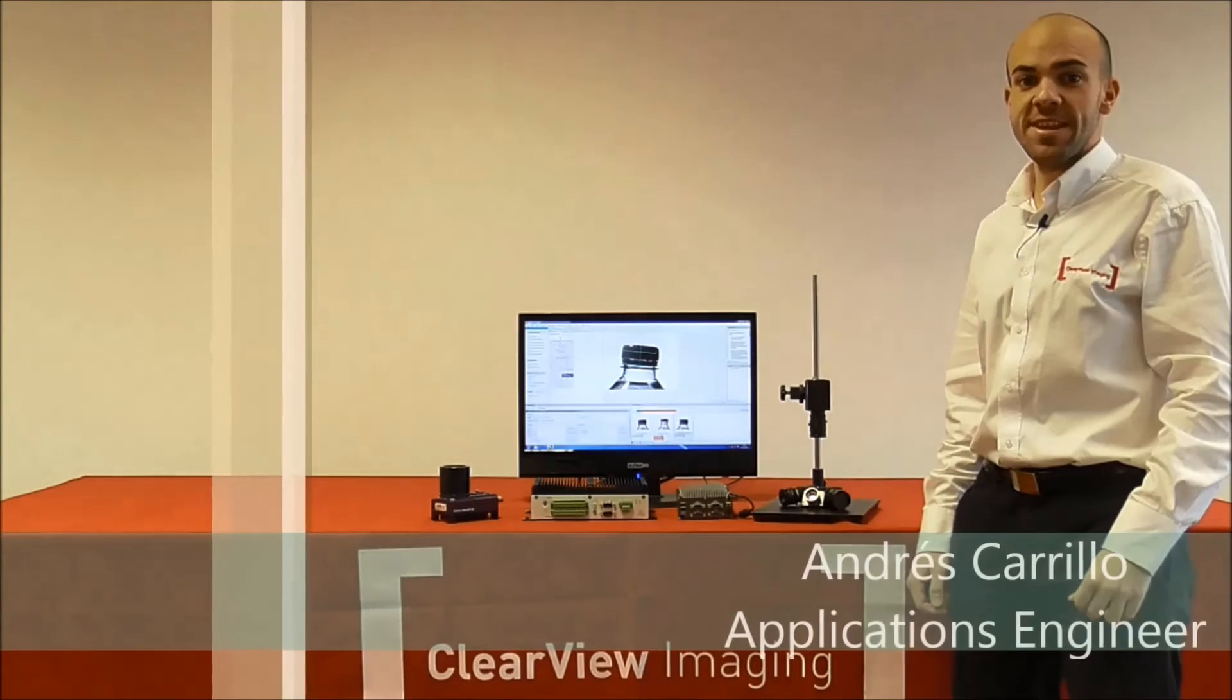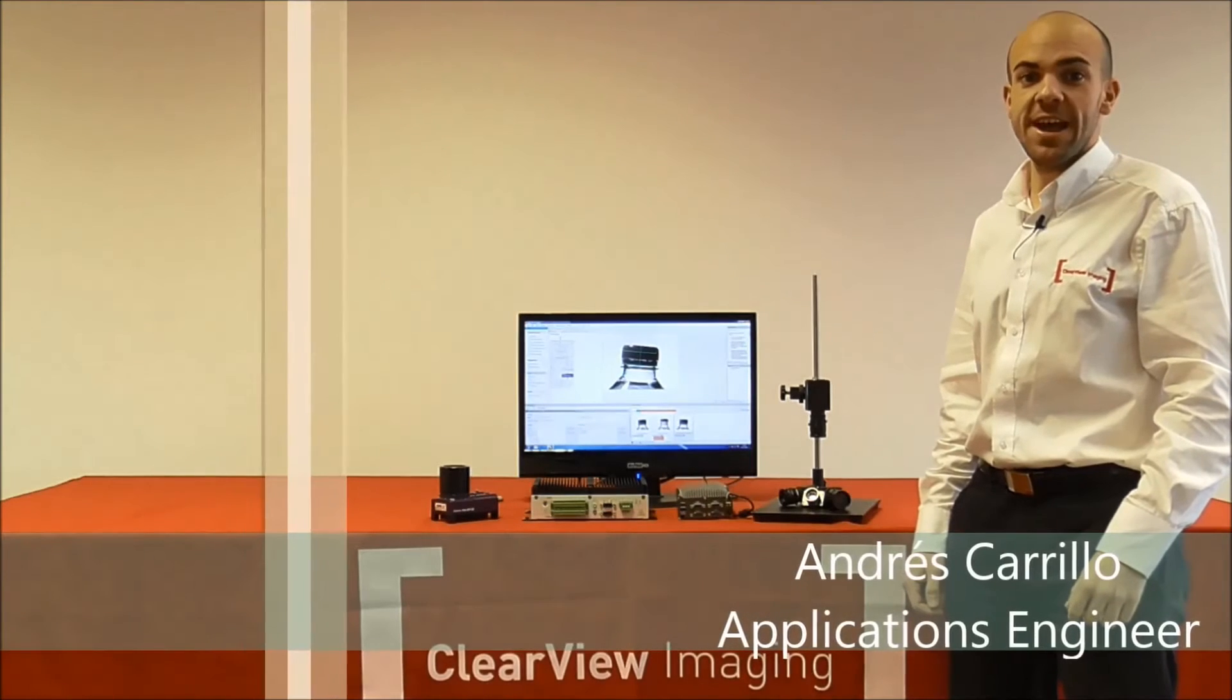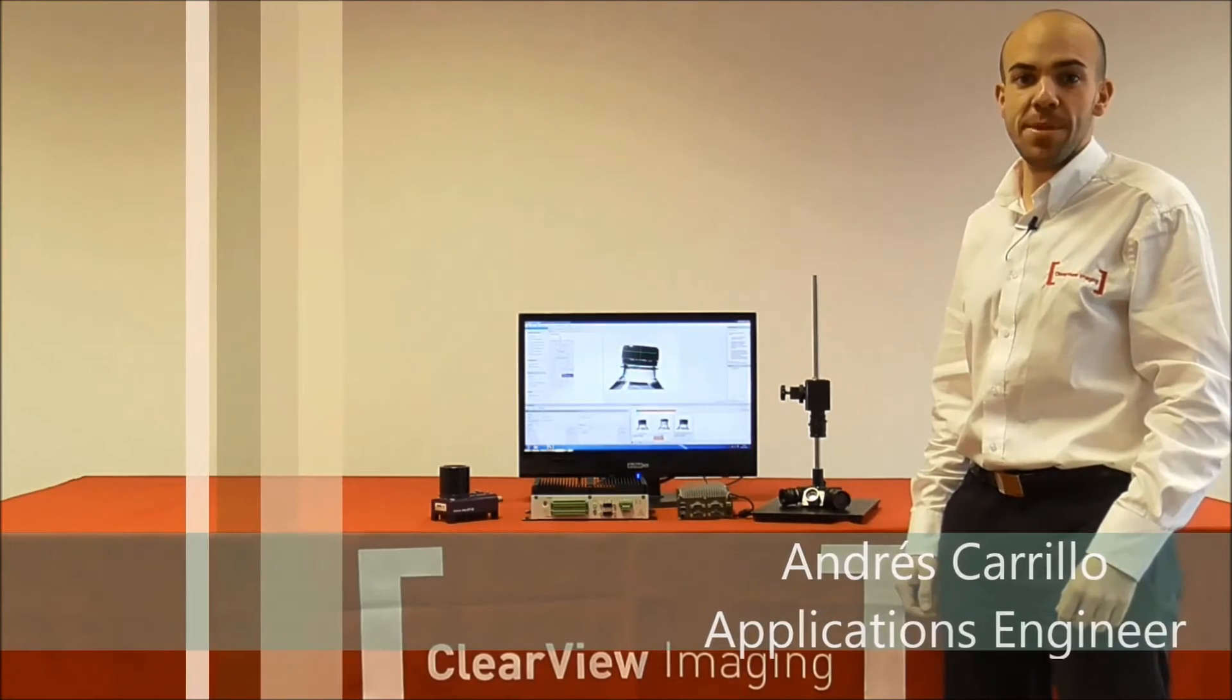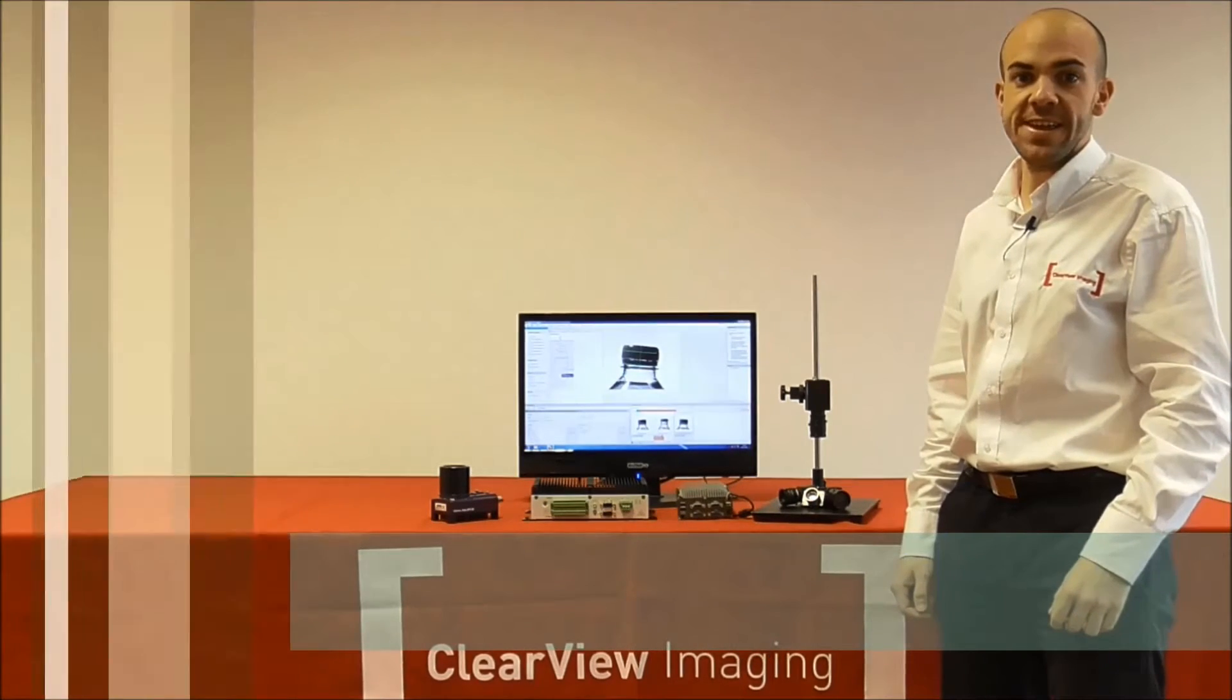Hi, my name is Andres Carrillo and I work for Clearview Imaging as an applications engineer.